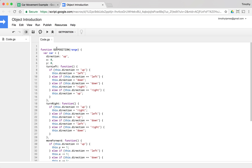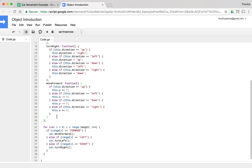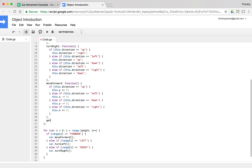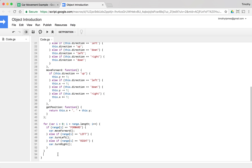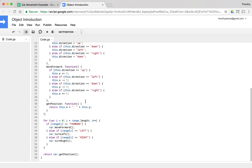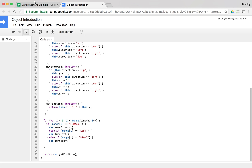To return the position of the car after all these instructions, we'll add one more method to the object called getPosition. It will return this.x + ', ' + this.y to give us the coordinate. Then at the end of the function, after processing all the instructions, we return car.getPosition().